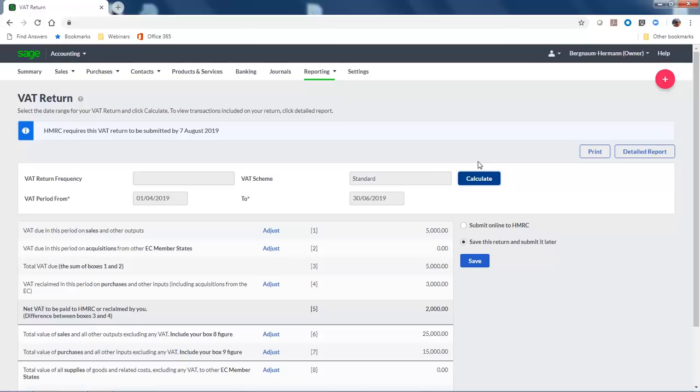Once you're happy with the values on the VAT return, and that they are correct, and you're ready to submit the return to HMRC, you select Submit Online to HMRC.